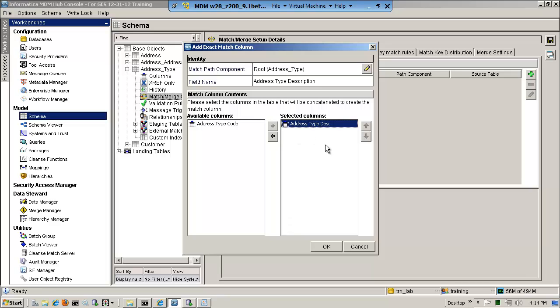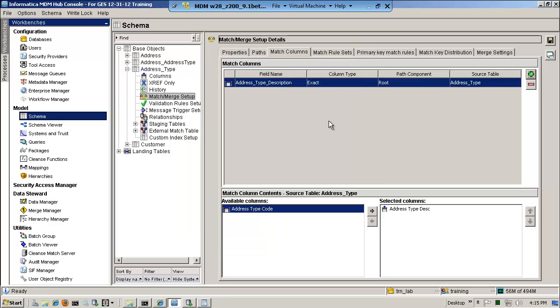And here, you have a chance to type something long and descriptive that makes sense to the data stewards, the people that will be viewing this. So notice, I said address type description. Now, which column should I select for matching? This is really the essence of beginning to study your data. Should I match against address type code or address type description?